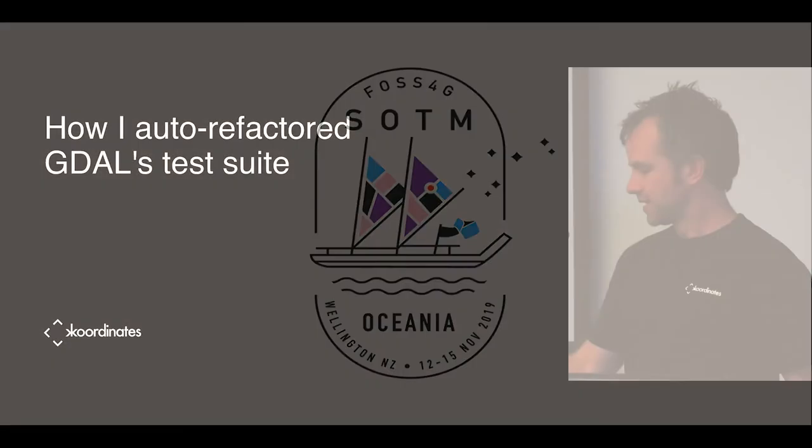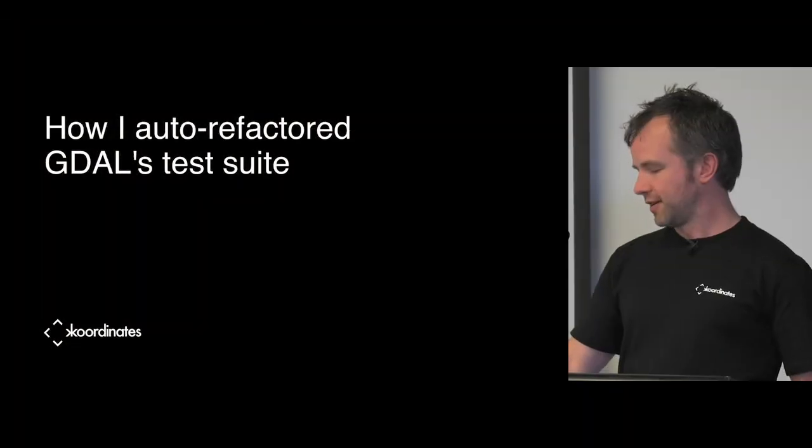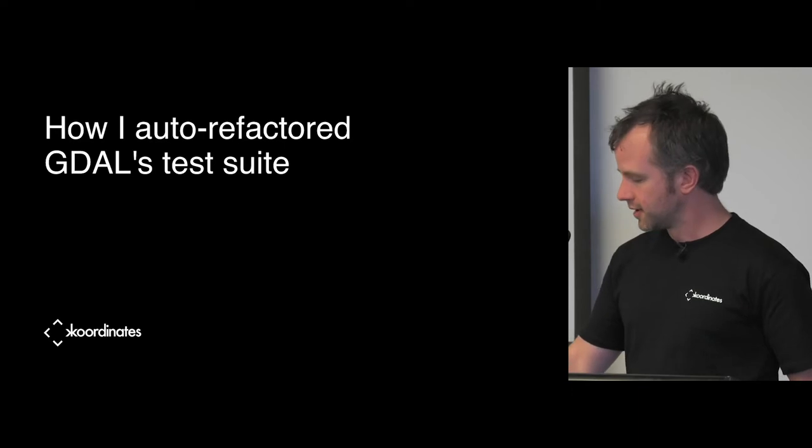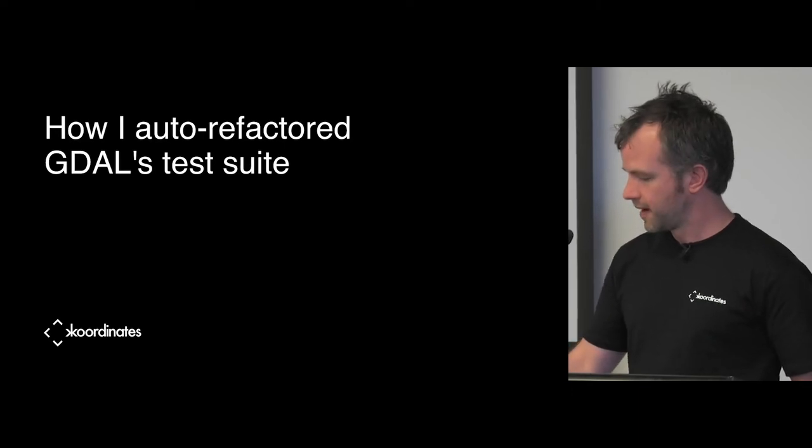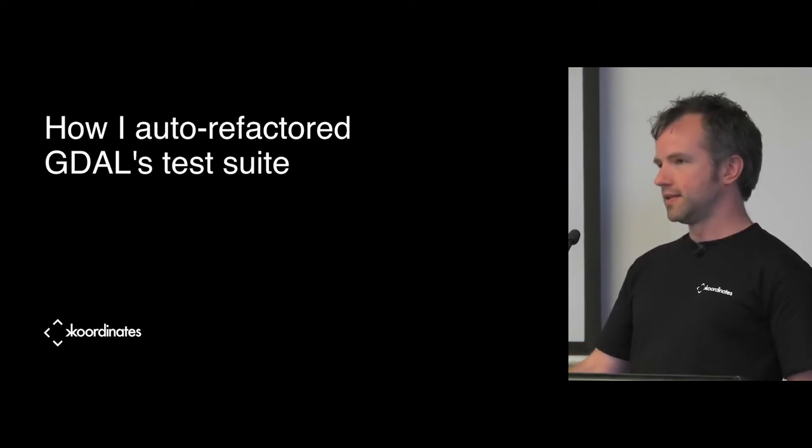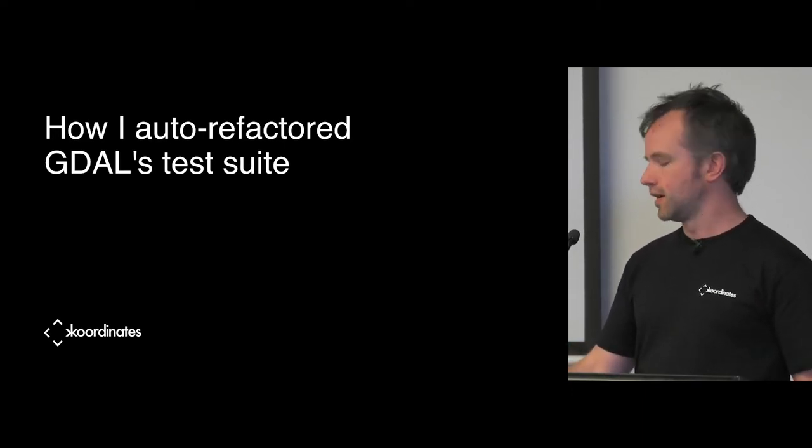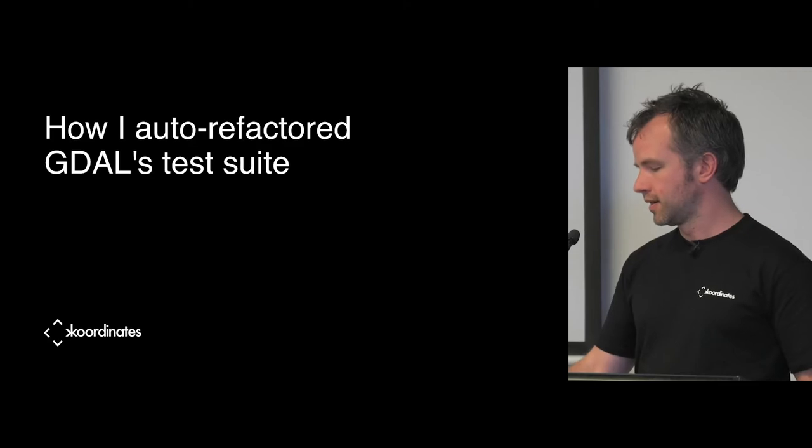This is a talk which I'm going to bang through really quickly because it was originally a 30-minute talk about the depths of automated refactoring in Python.